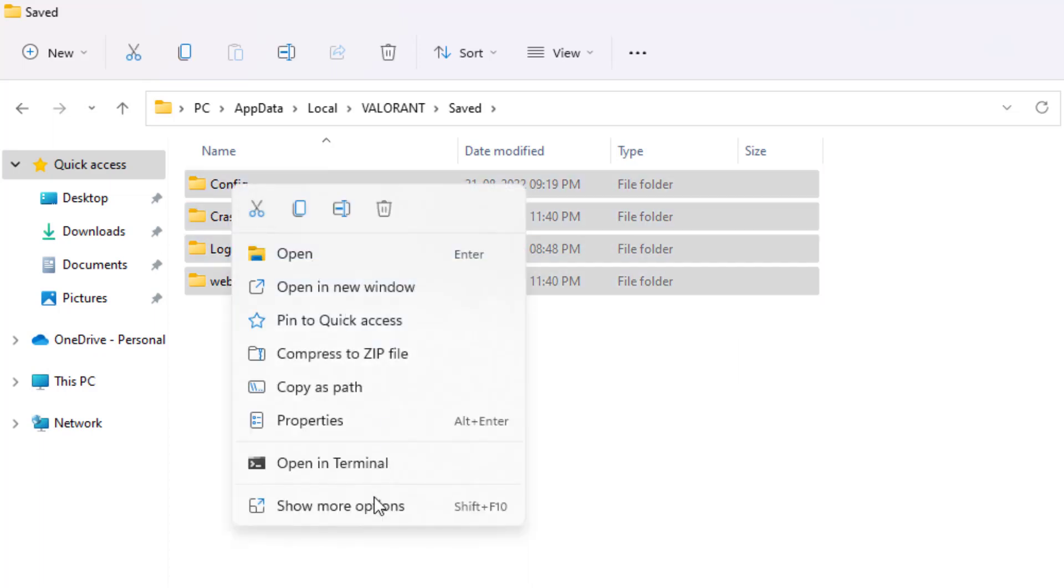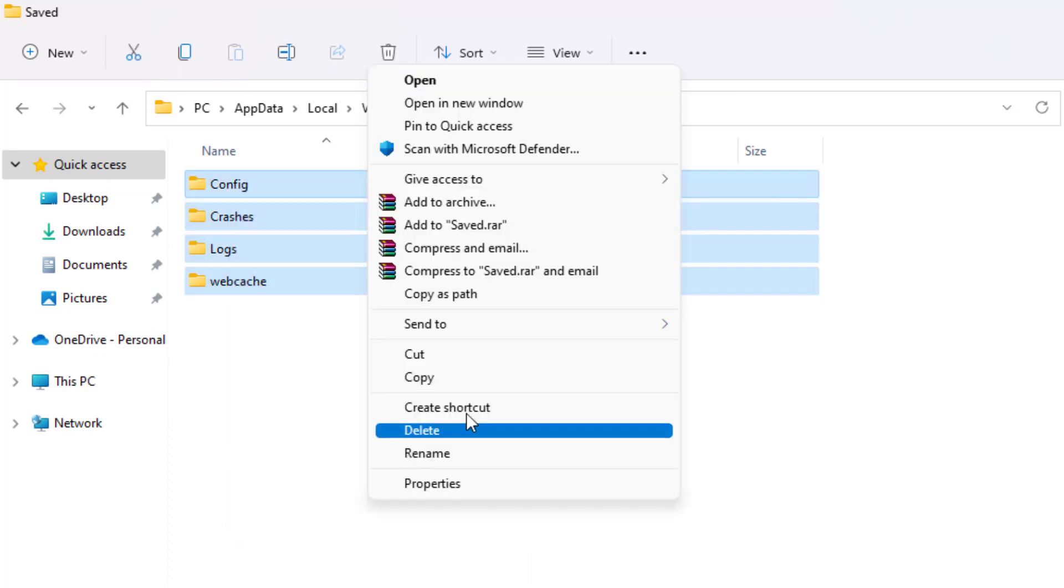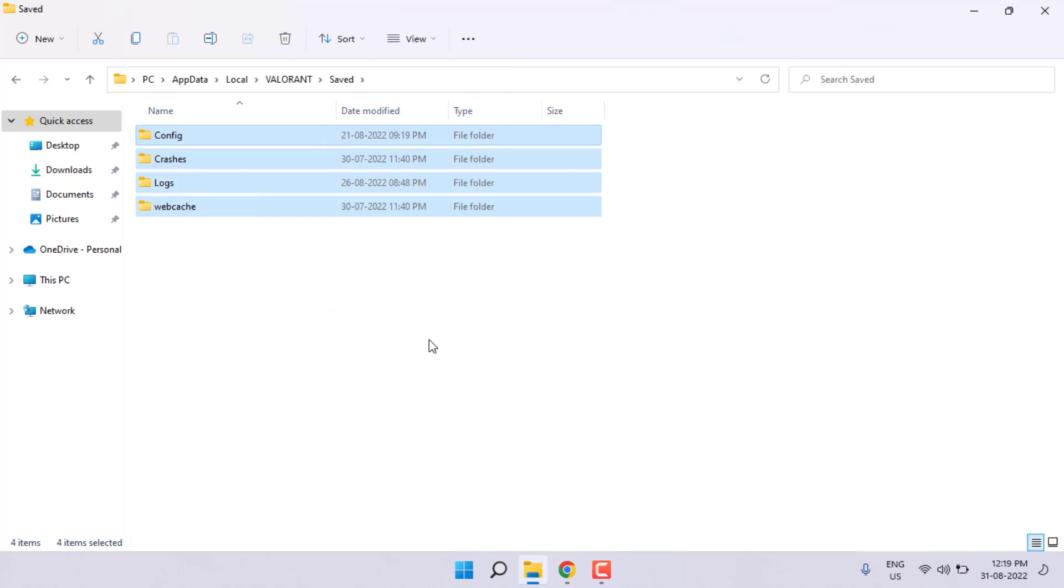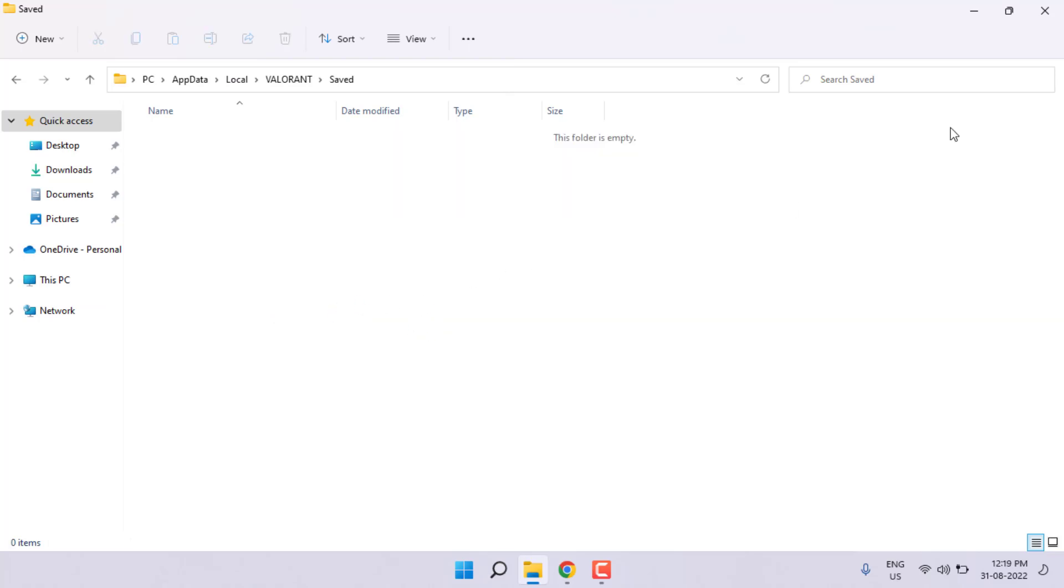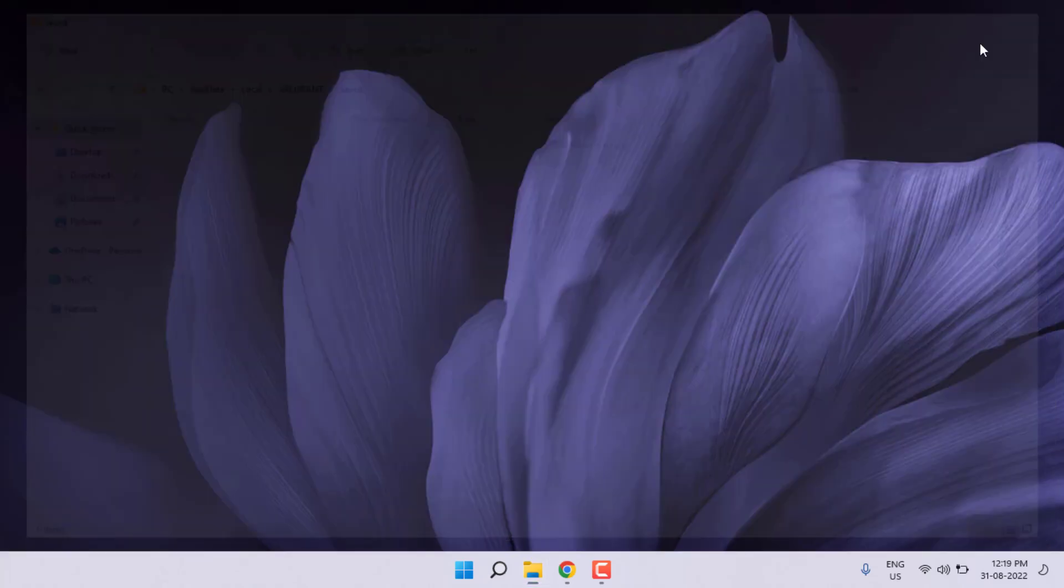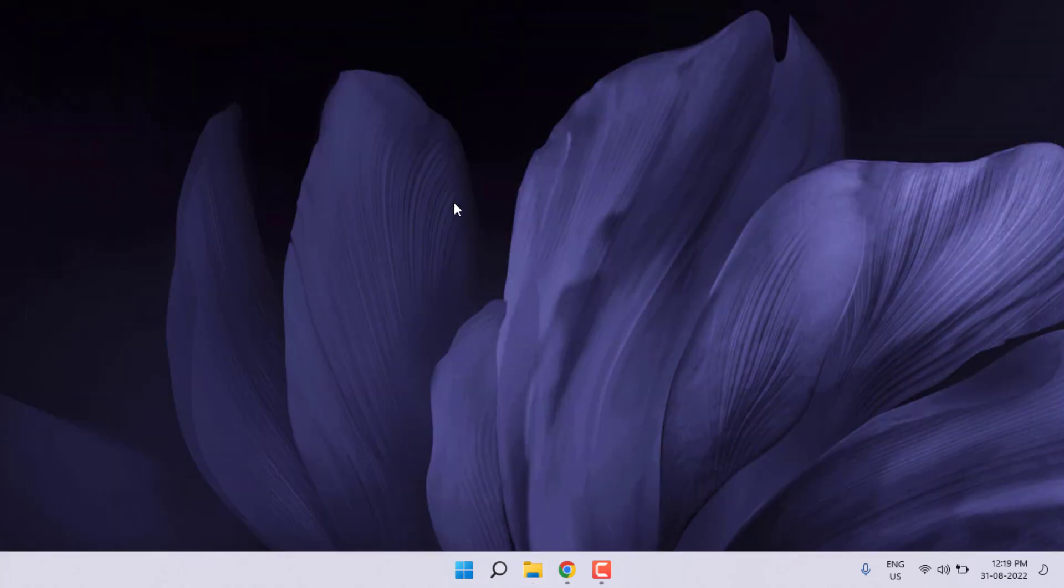Close this window and restart your PC. Then open Valorant application. Problem is solved.